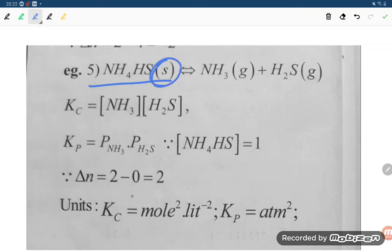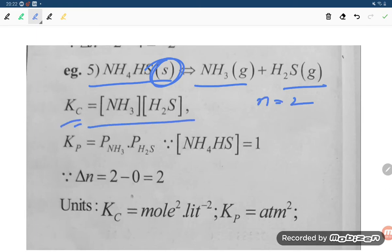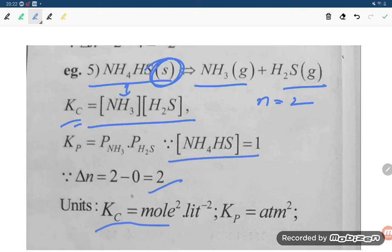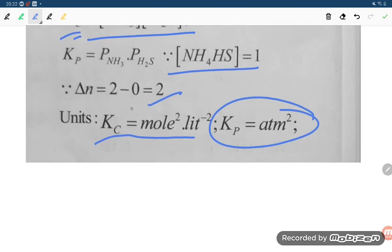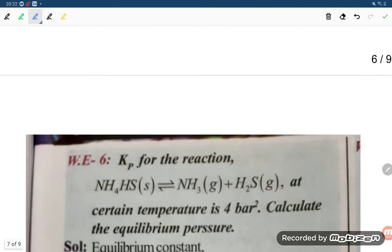Ammonium hydrogen sulfide (solid) gives NH3 gas and H2S gas. So delta N equals 2 minus 0 equals 2. Kc equals concentration product (solid excluded), and Kp equals partial pressure of NH3 times partial pressure of H2S. Kc has units of mole squared liter minus 2, and Kp has units of Atm squared.